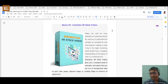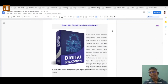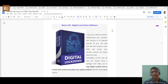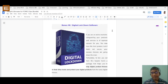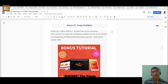Bonus number six is the Digital Lockdown Software. Since you're dealing with digital assets, this software helps stop digital product thieves and protect your digital products from hackers and people intending malpractices. This is a very congruent product with FOMO clips since you are offering digital services and products.